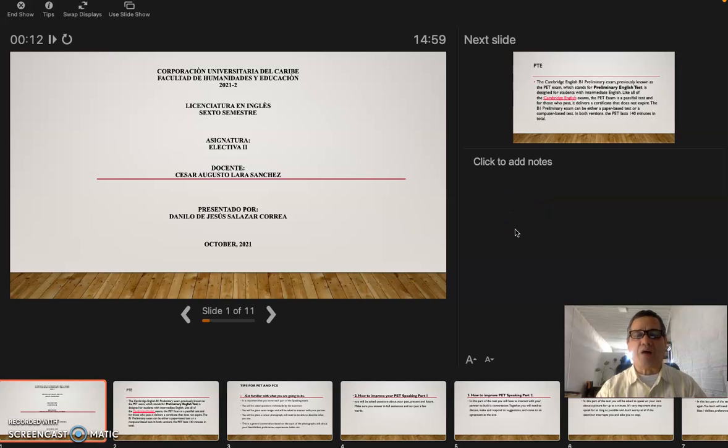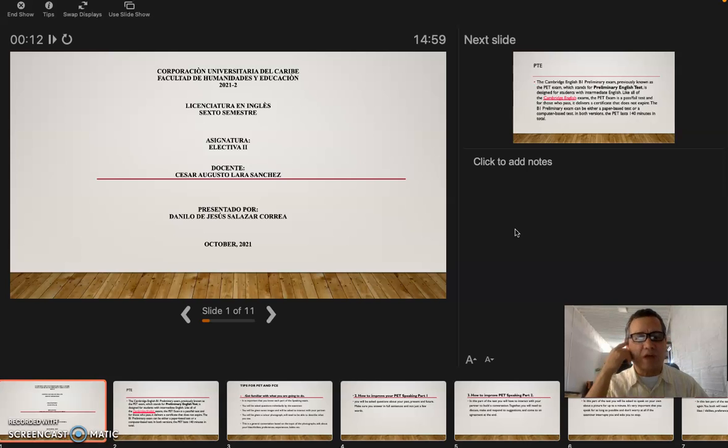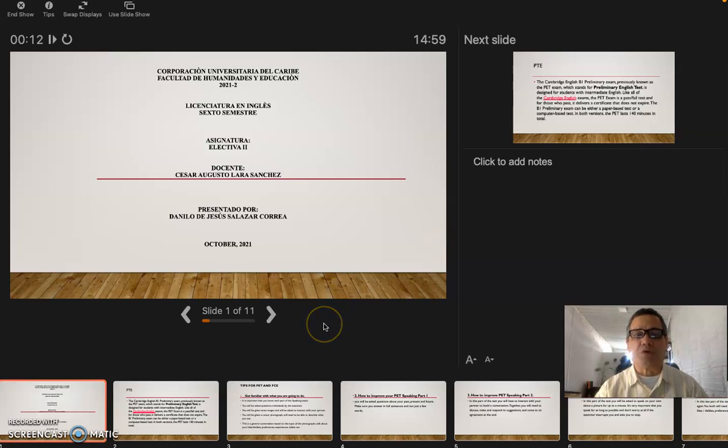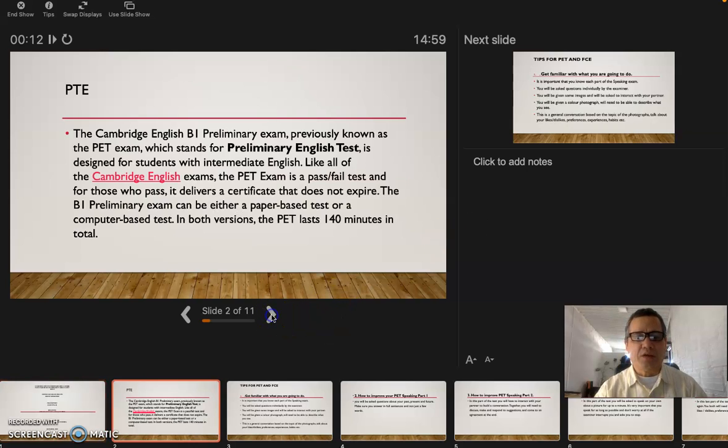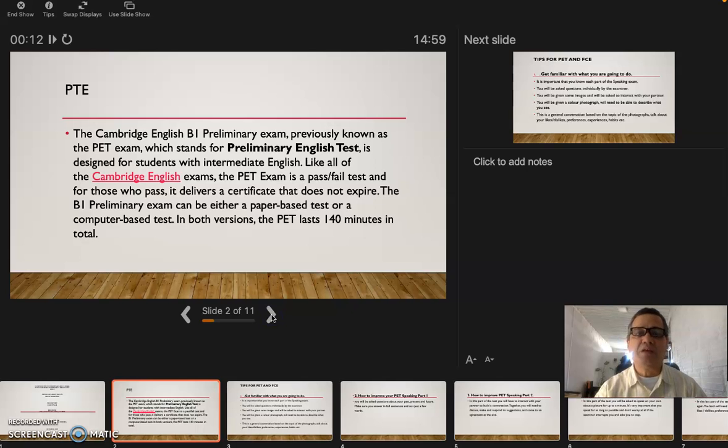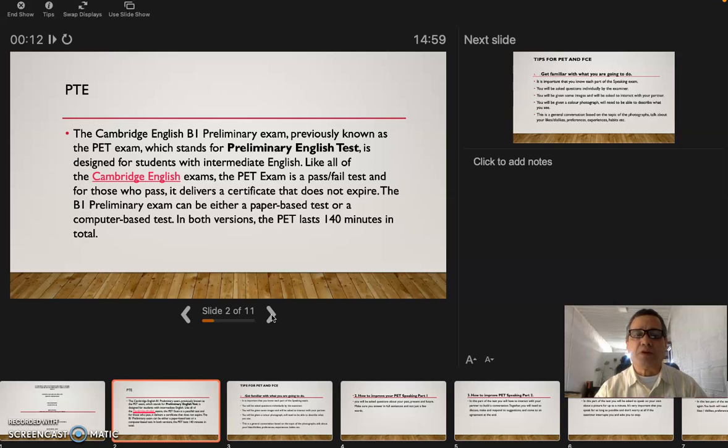We're going to talk about the exams, the tests PTE and FCE, these two exams that are made by the Cambridge University. So let's get started. The PTE is the Cambridge English B1 Preliminary exam, previously known as the PET exam, which stands for Preliminary English Test.